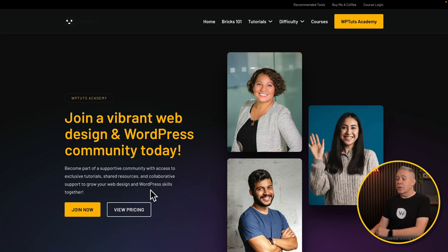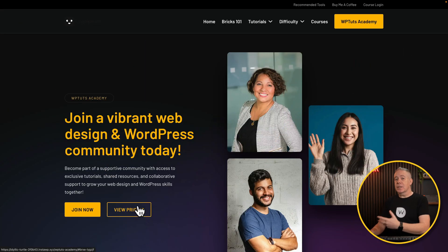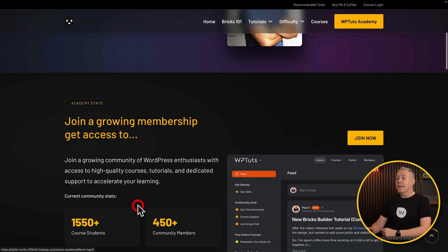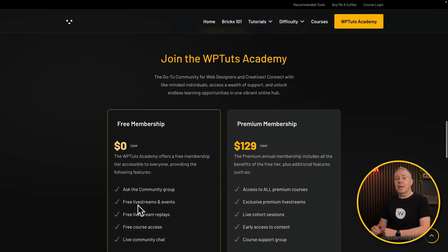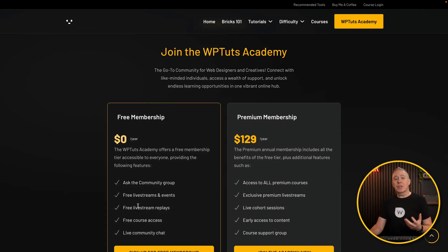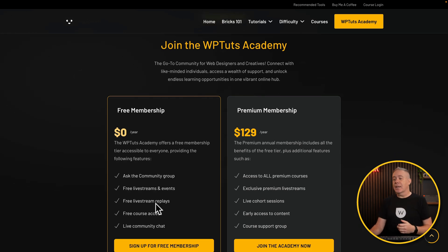So this is an example. You can see I've got this 'View Pricing' button — just a standard button in Bricks. If I click it, it'll scroll down the page and stop at the relevant section inside our design; in this example, the pricing section. That's what an anchor link allows us to do: immediately jump to a relevant part of our page or design.